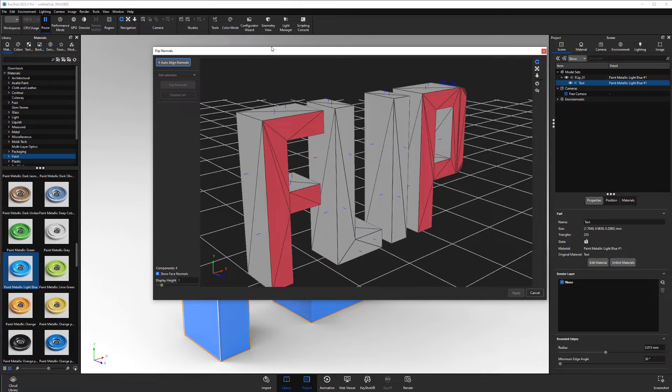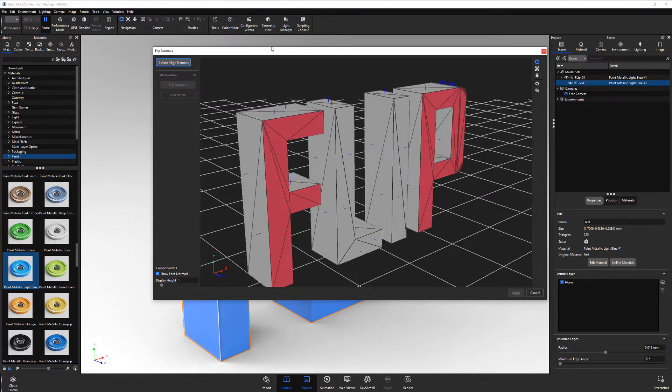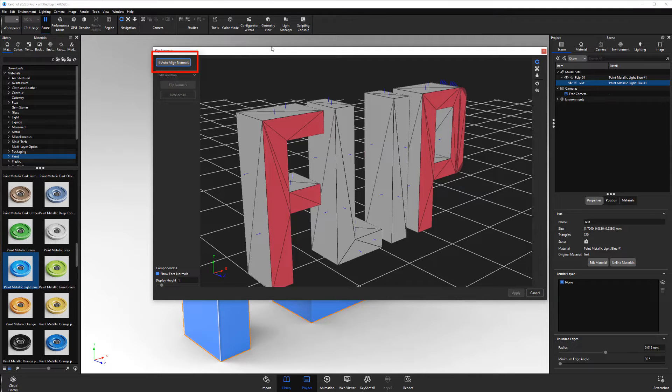Flipped polygons will be displayed in red in the preview, and you can automatically correct these problem polygons using the Auto-Align Normals button.